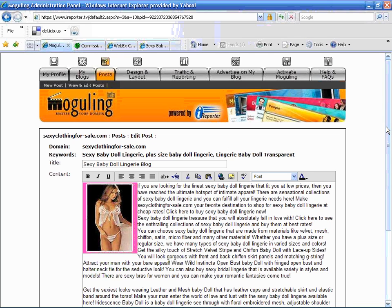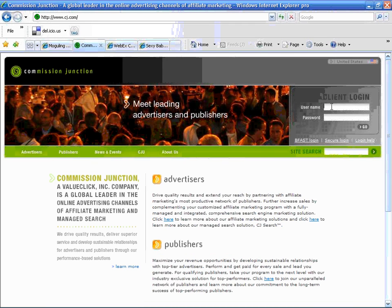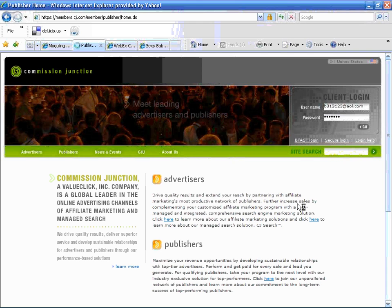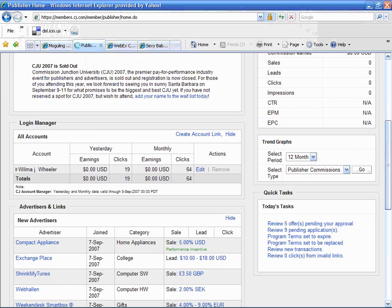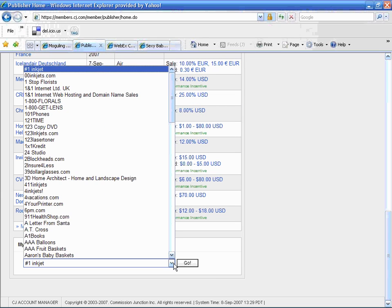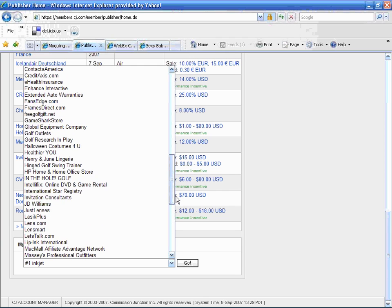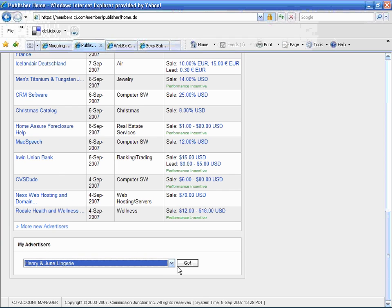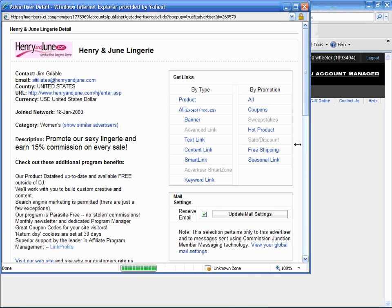Now I need to log in to my Commission Junction account and get some affiliate links. I've already been here before, so I'm going to quickly log in. I'm going to scroll down to the bottom and go to the advertiser associated with this blog, which is Henry and June Lingerie. I'll click go and it will bring up a new window.